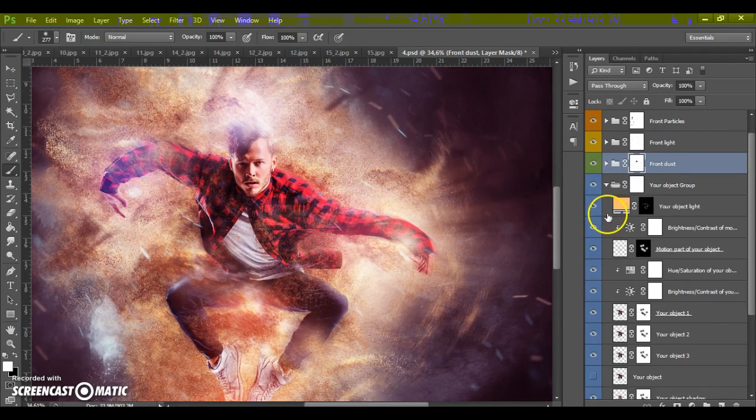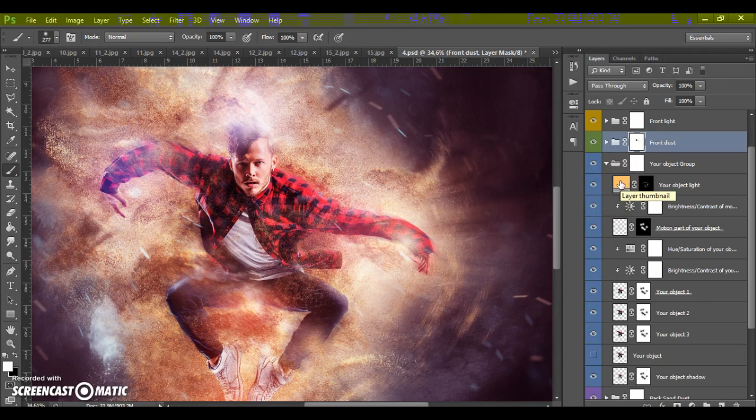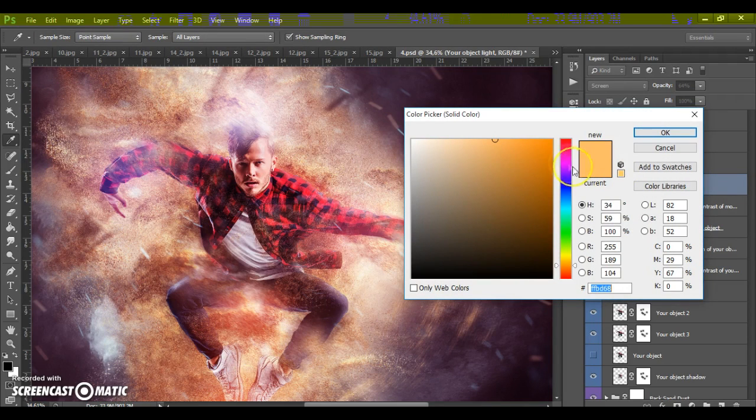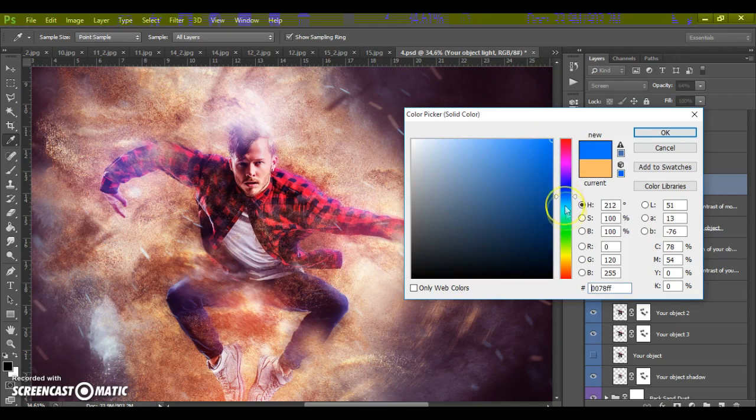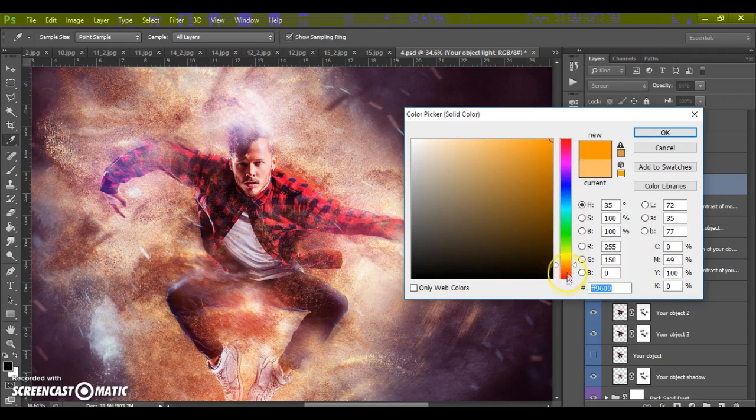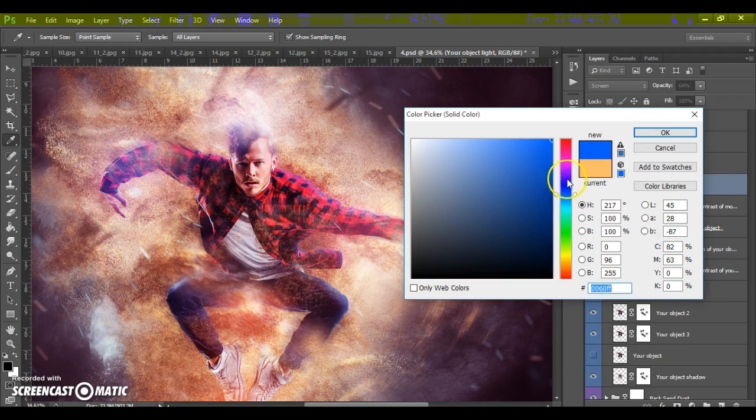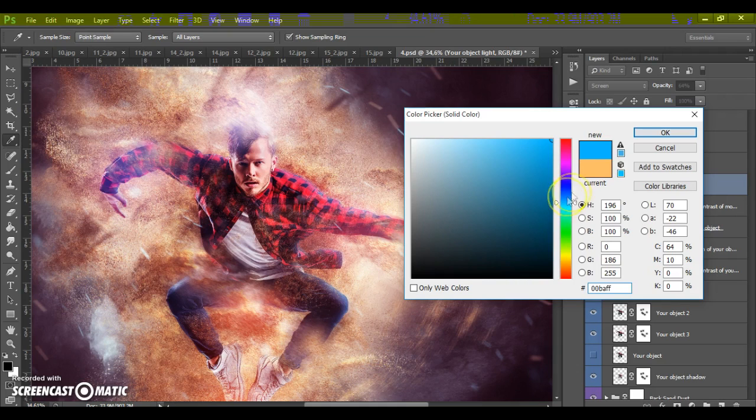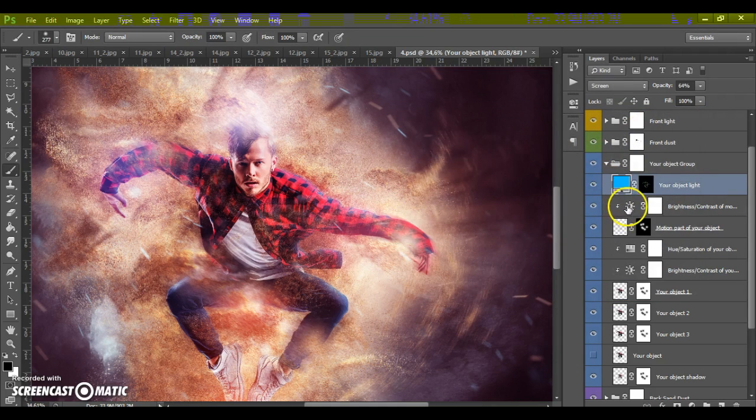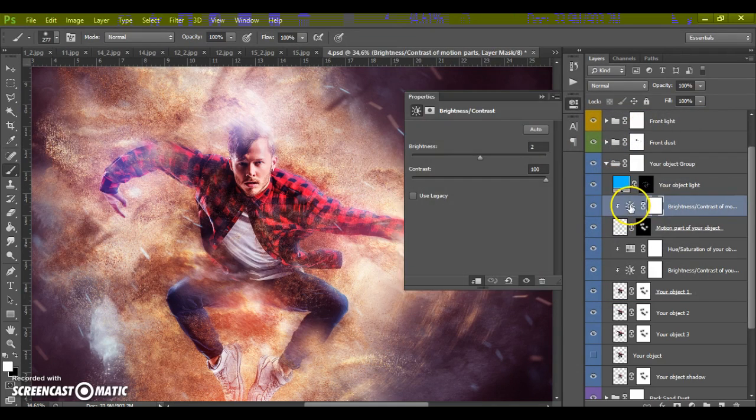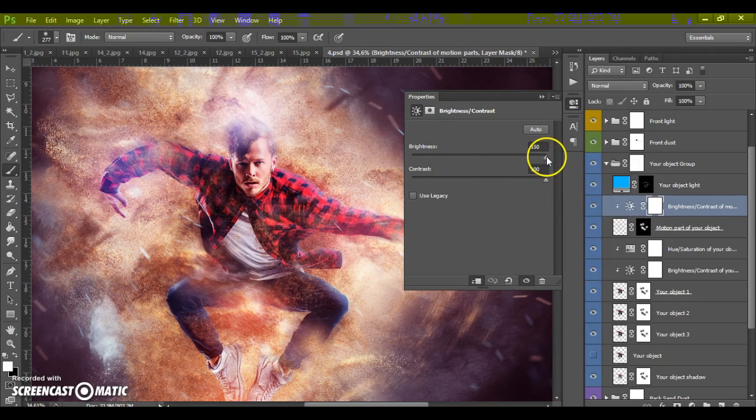In this folder we can change object light. Just make double click on the color icon and change the color.